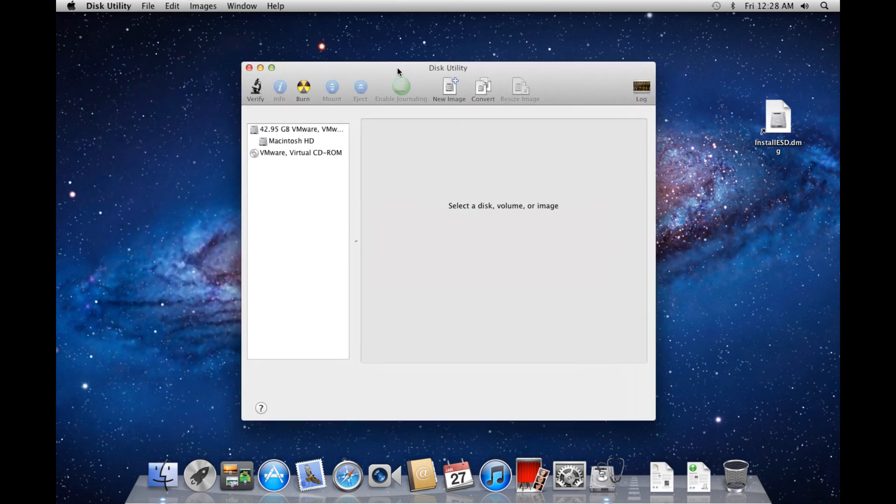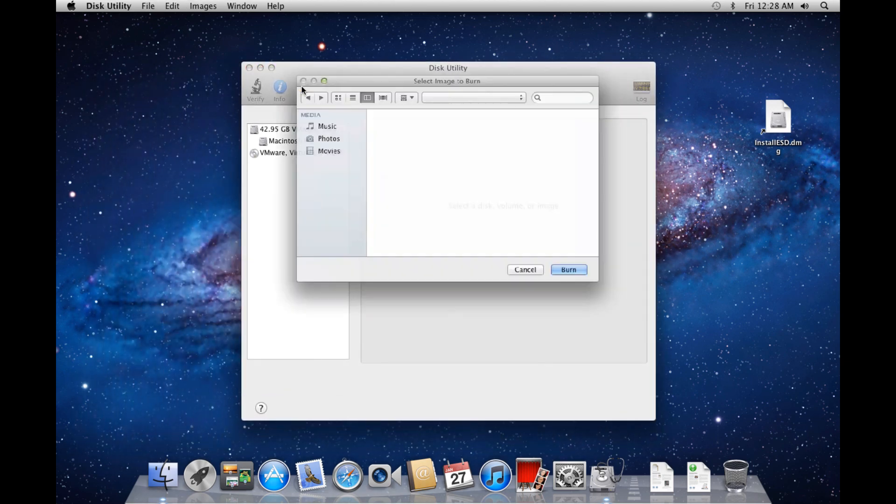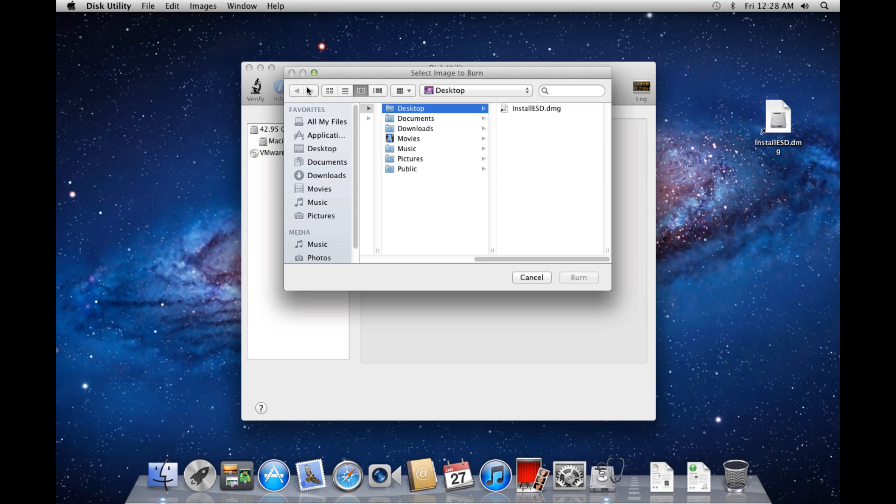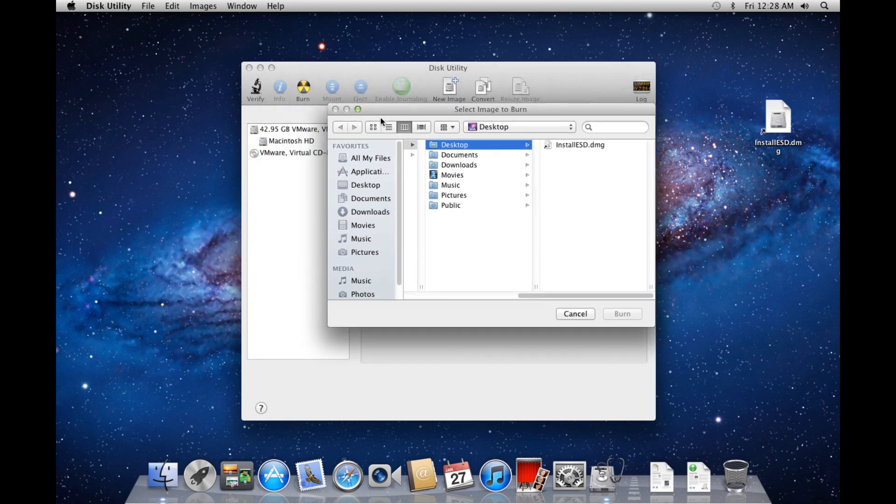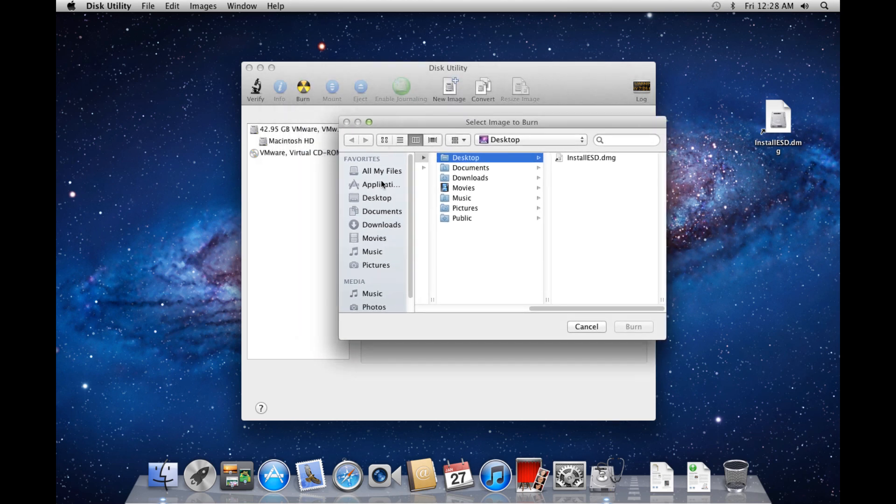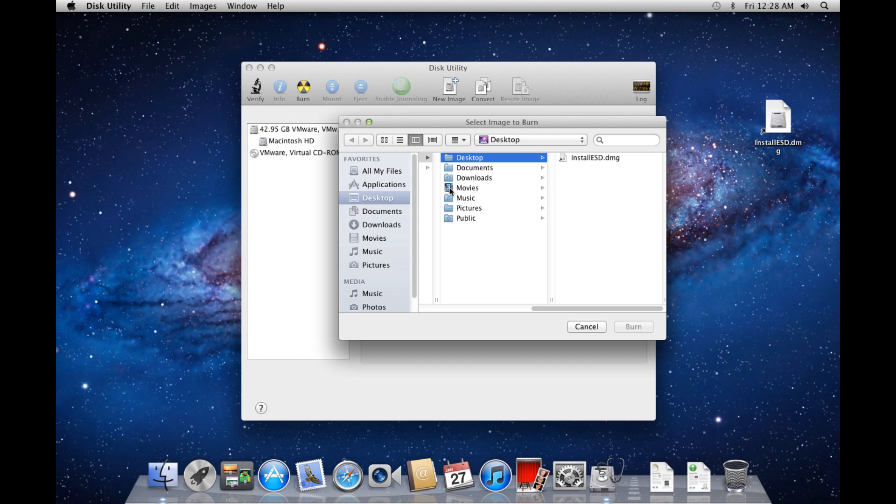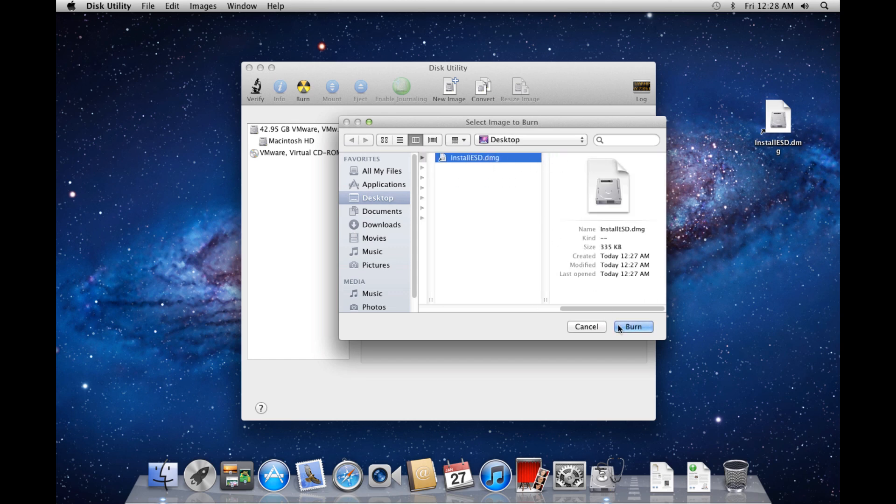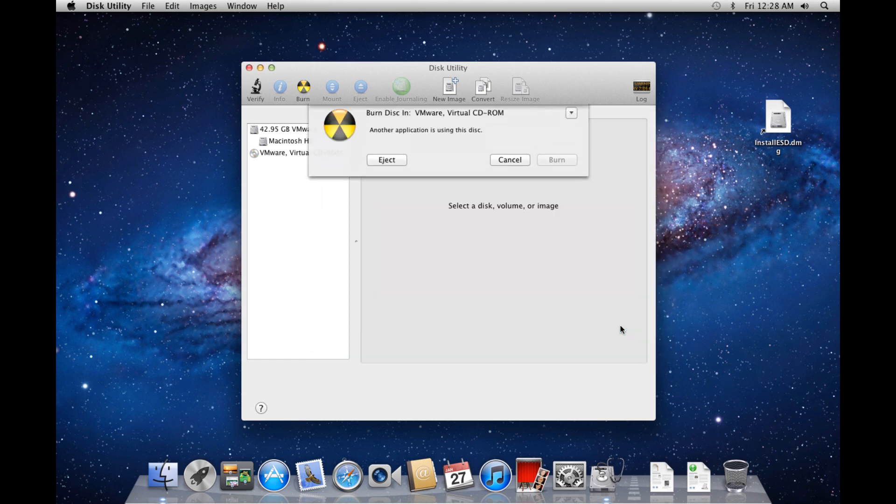With Disk Utility open, click Burn. Find the shortcut you made on your desktop, called Install ESD.DMG, and click Burn.